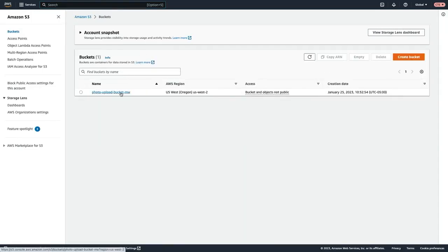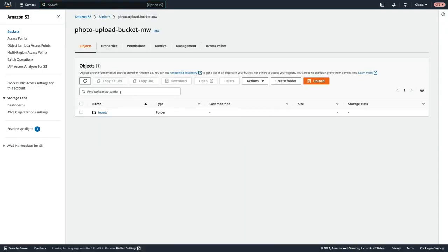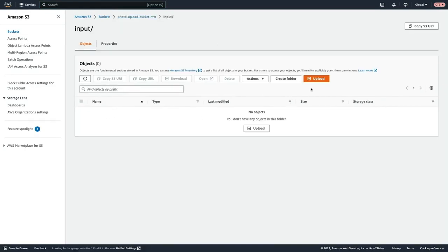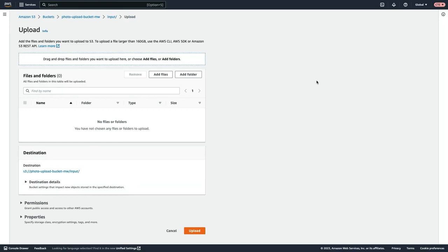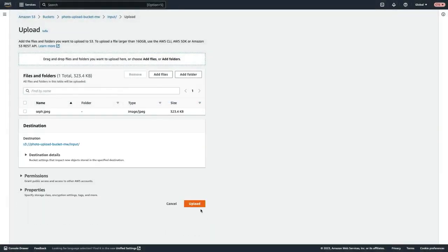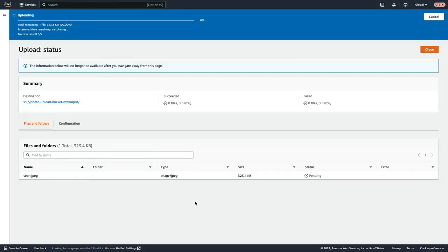Then from here, we'll select the bucket and then we'll go into the input folder and then select upload. Click add files and then I'll upload a Ceph's image and select open and then upload.